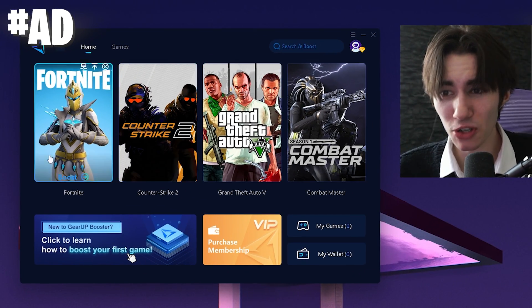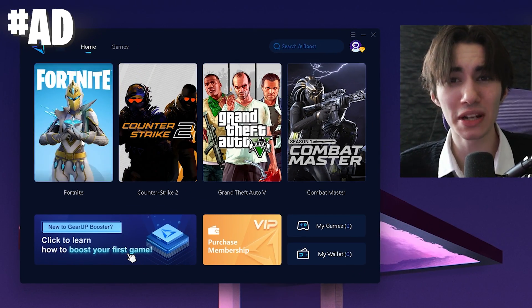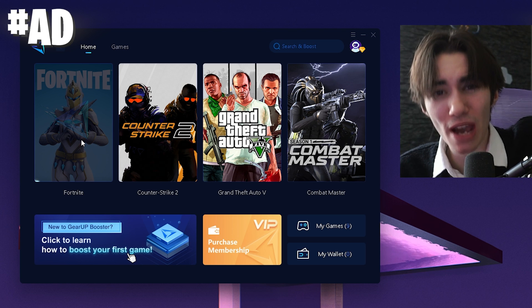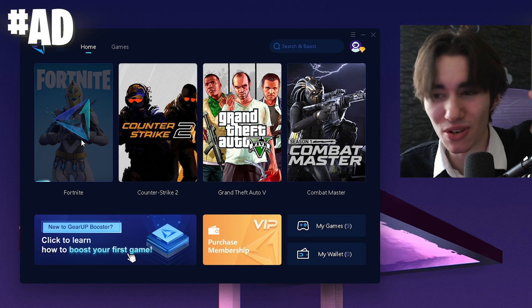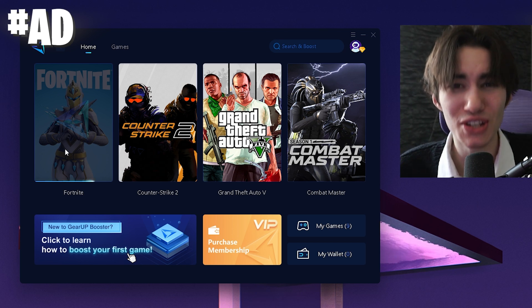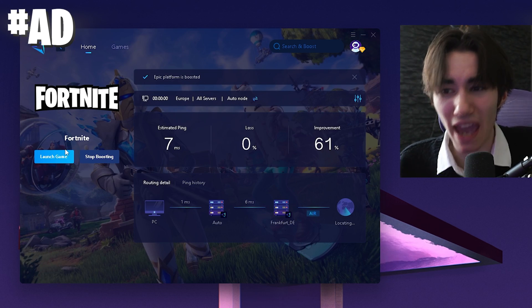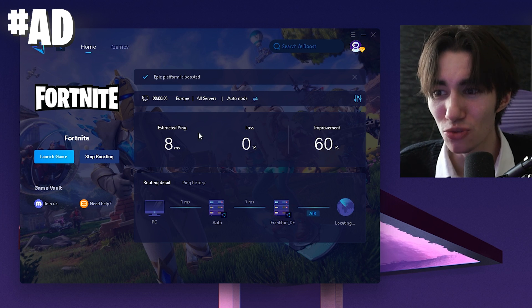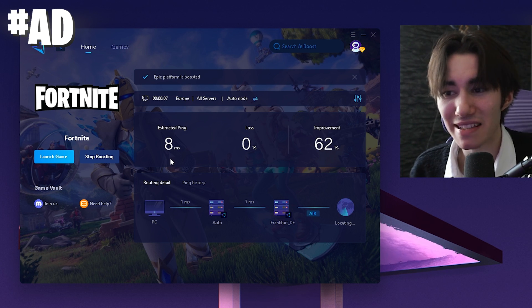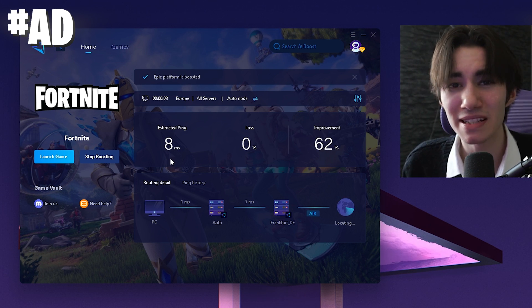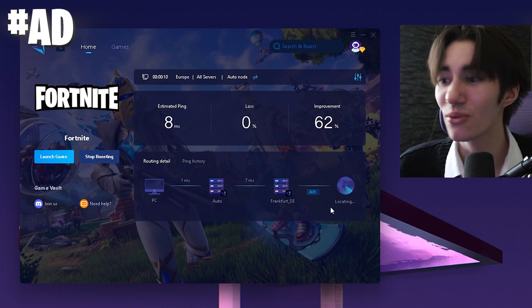And if you want to get low ping in Fortnite, make sure to check out the GR booster for absolutely free with the link in description. This is also the tool which Meru, the FNCS winner is using in order to get super low ping in Fortnite. I mean, you can see, I have only eight milliseconds latency, which is already improvement of 62%.